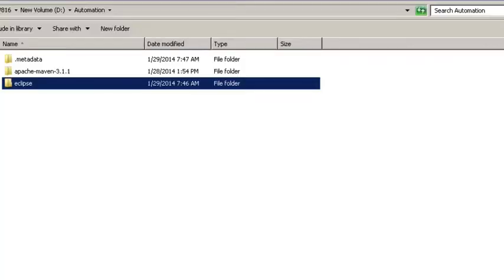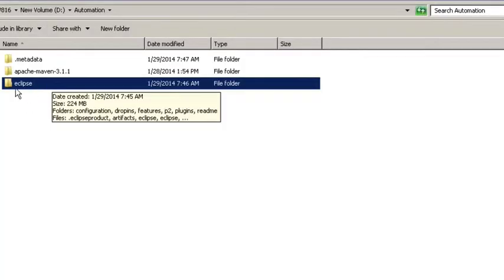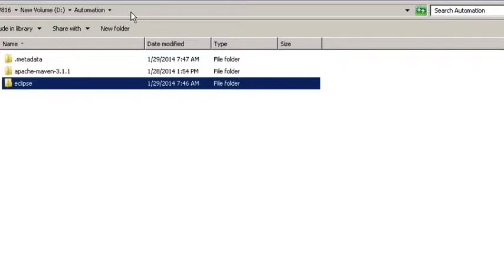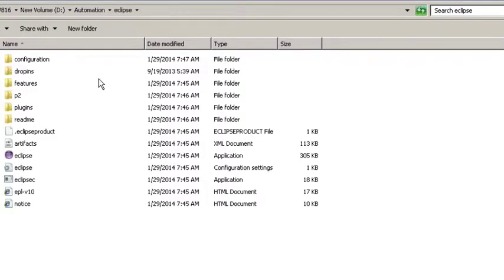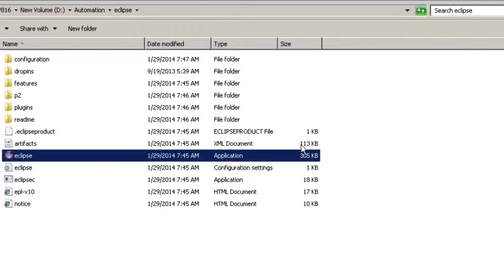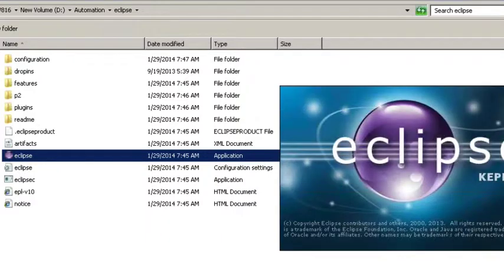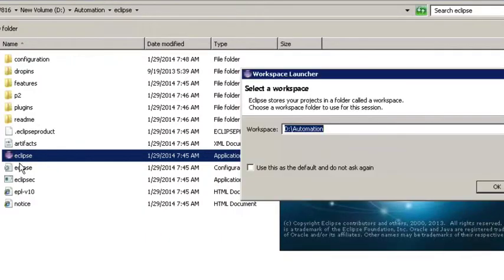So once you extract Eclipse if you go to the directory where you extracted it to, double click on the Eclipse folder and you should see an Eclipse application icon. Just double click on Eclipse and Eclipse should start up.